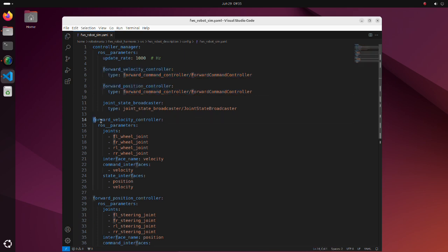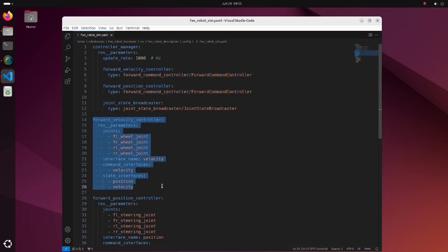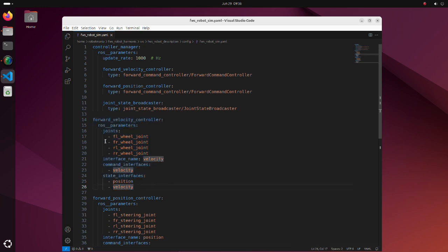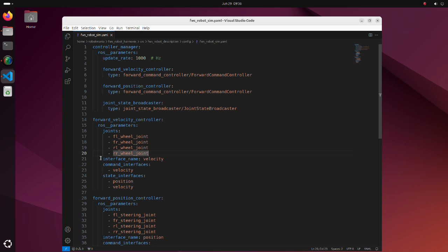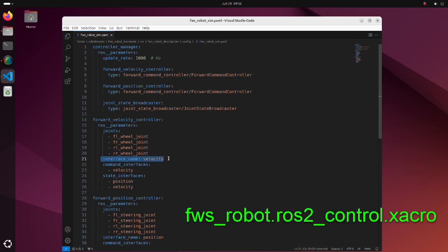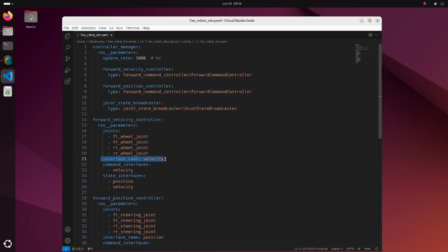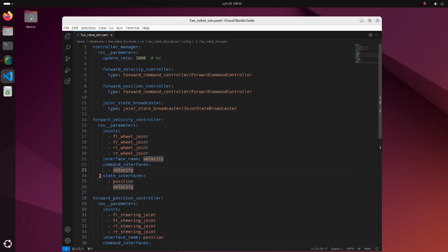Here, properties of the controller are defined. Here are the joints that controller will control. Interface name should be the same as the command interface name defined in the ZACRO file. The command interface is read and write data that handles hardware commands, such as setting wheel rotation velocity reference. The state interfaces is read only data handles that generally represent sensors readings.